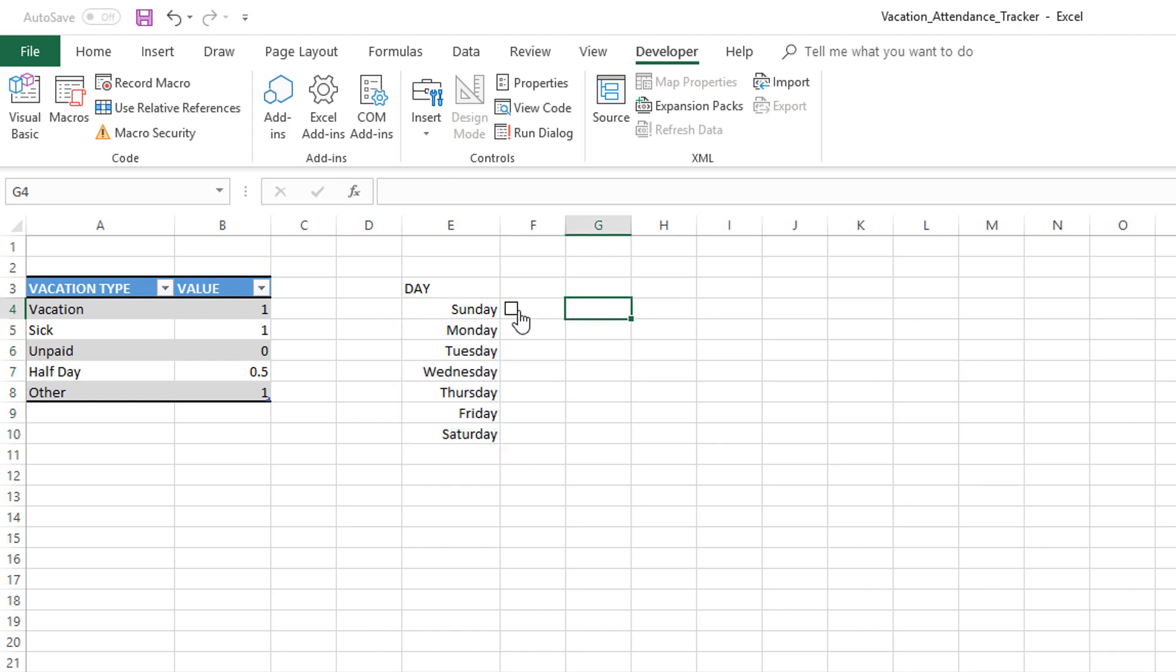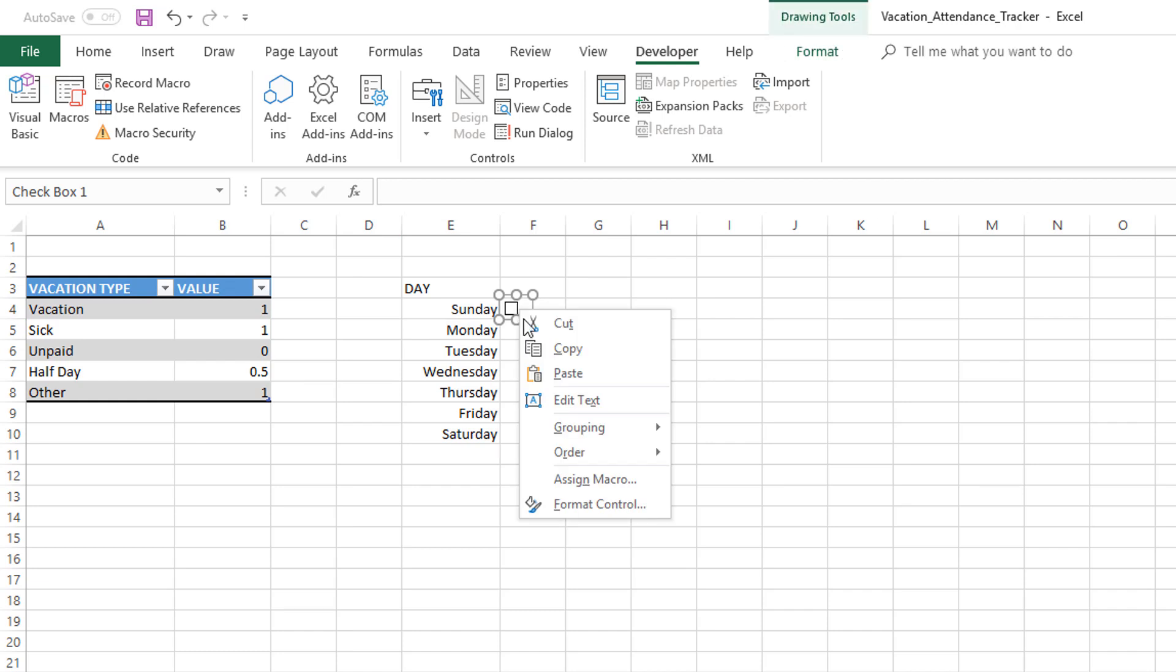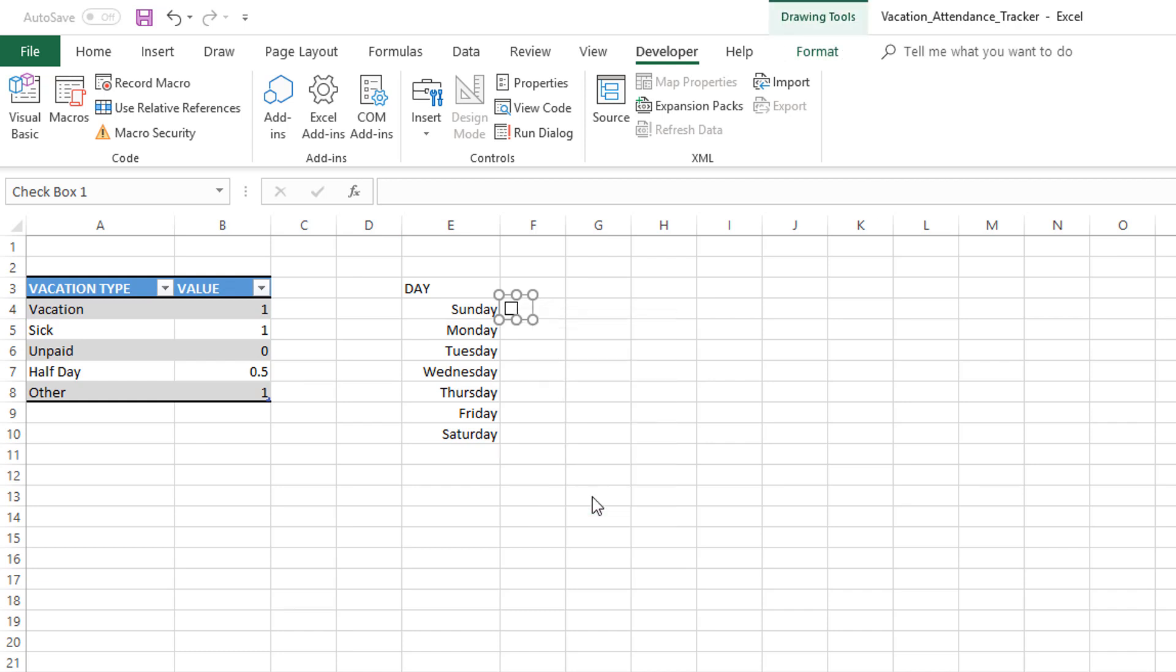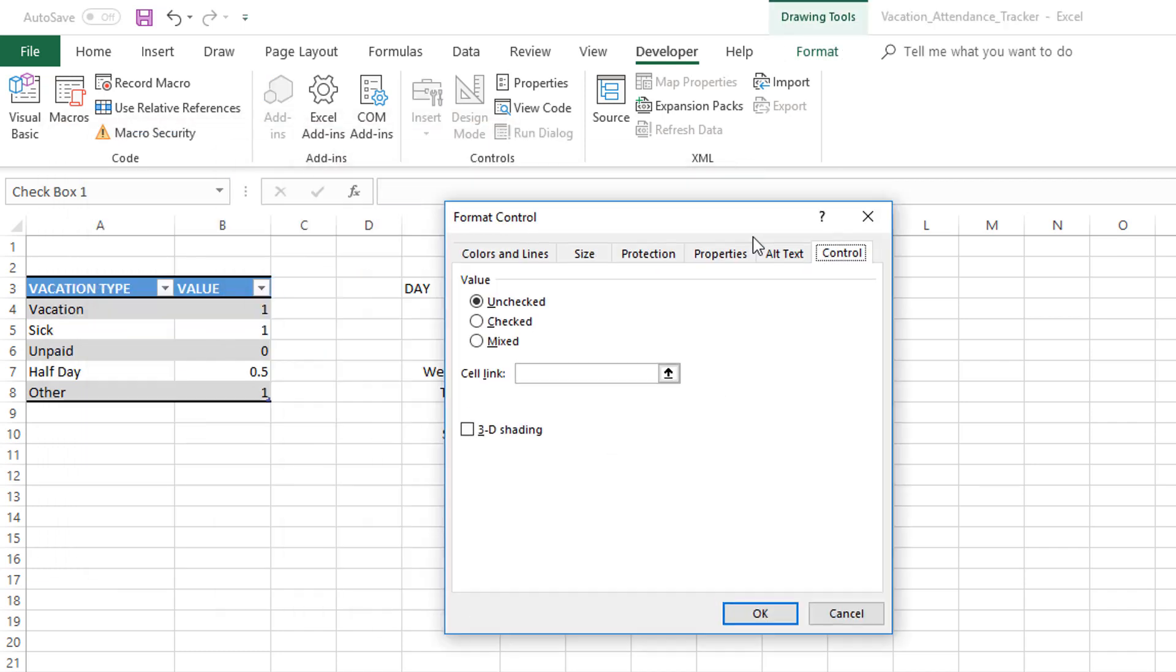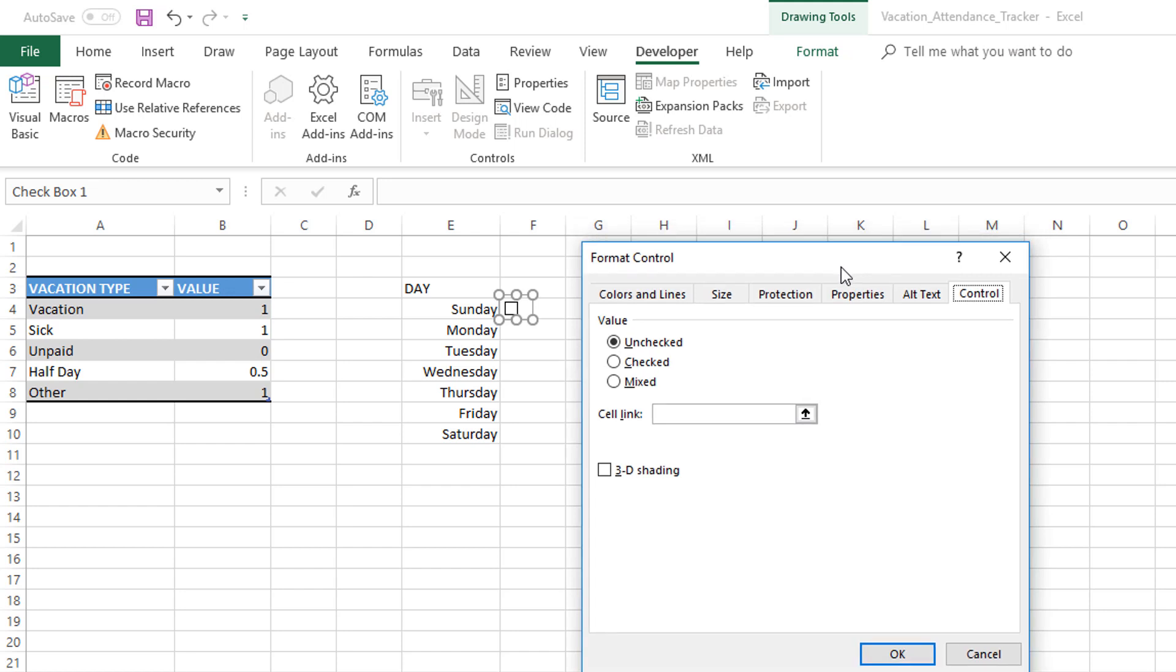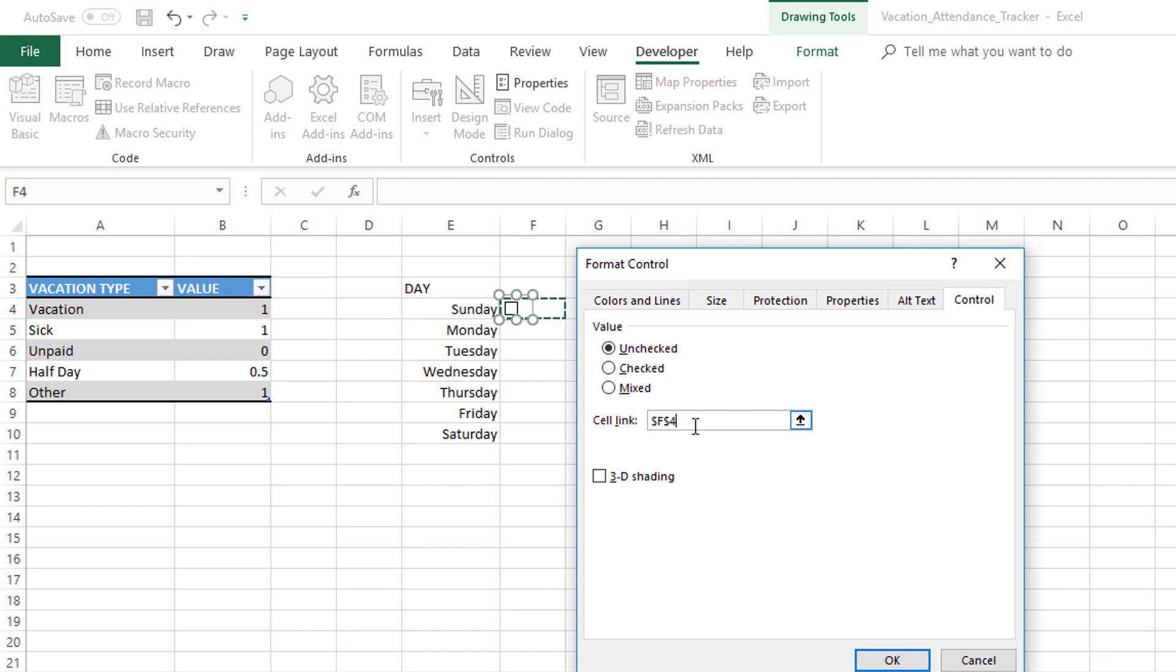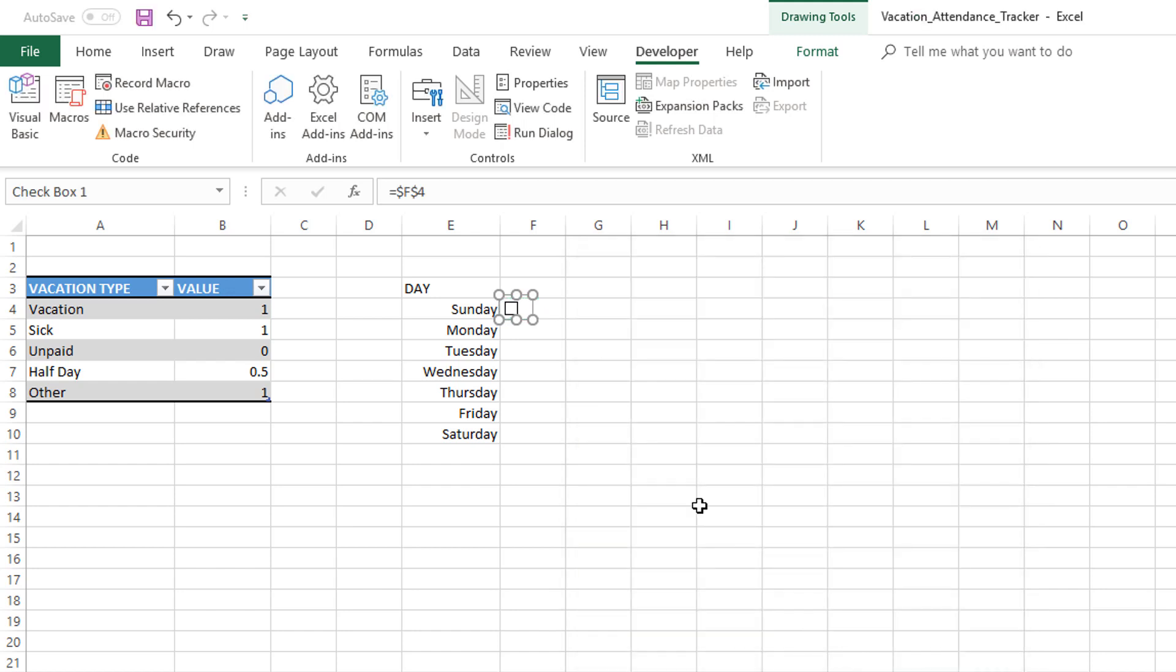We have the box here. Let's right-click again, format control. Now that we have a checkbox, we need to connect this to some cell. We're going to do cell link. I'm going to choose the cell where the checkbox is right now. That's F4. This is how we establish the link between the checkbox and a cell in our Excel file. Now I've done that.